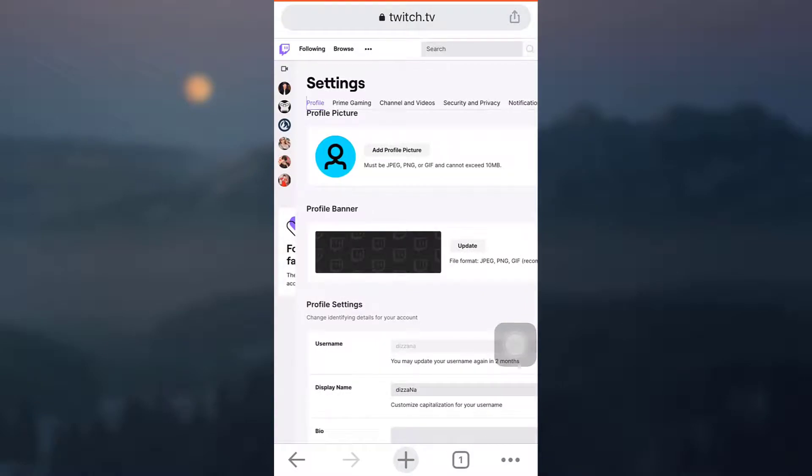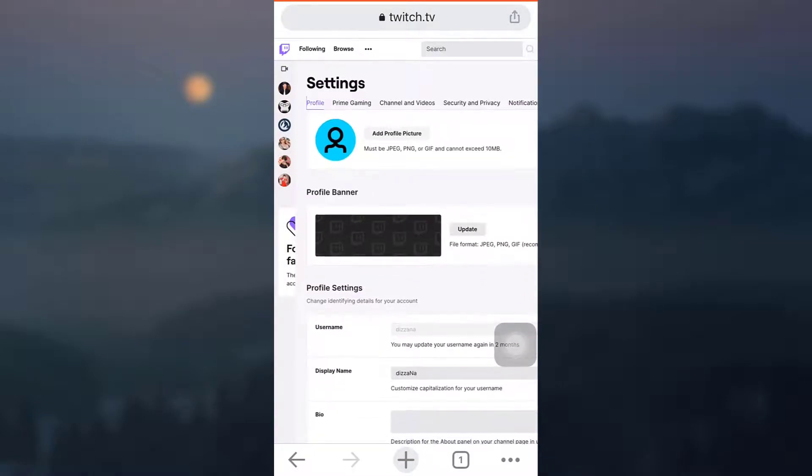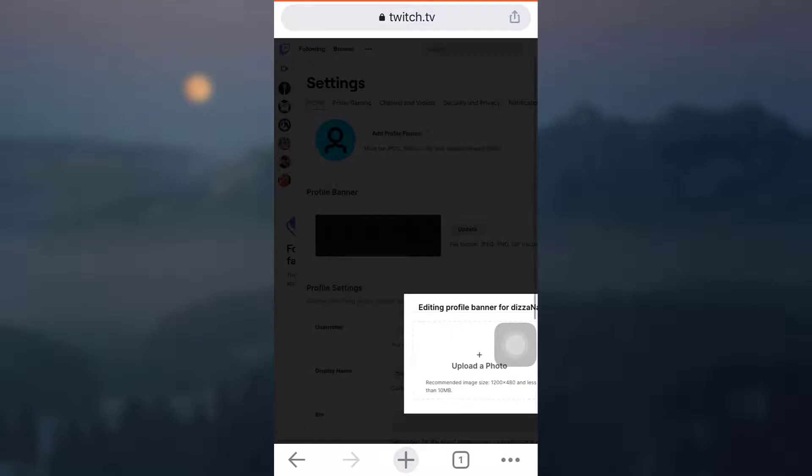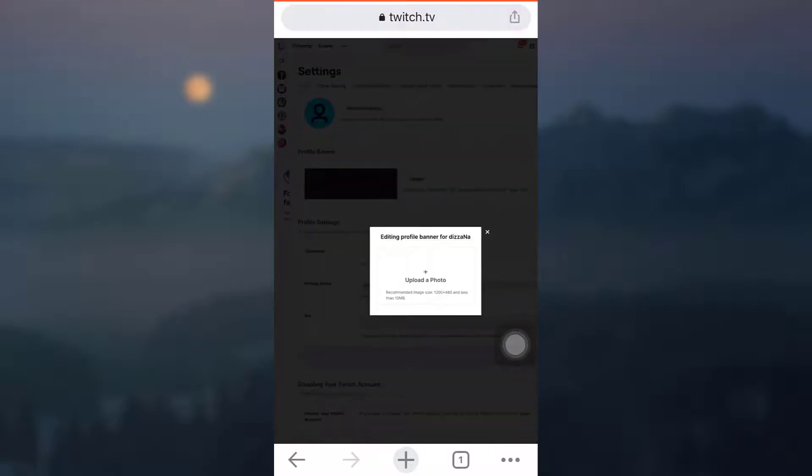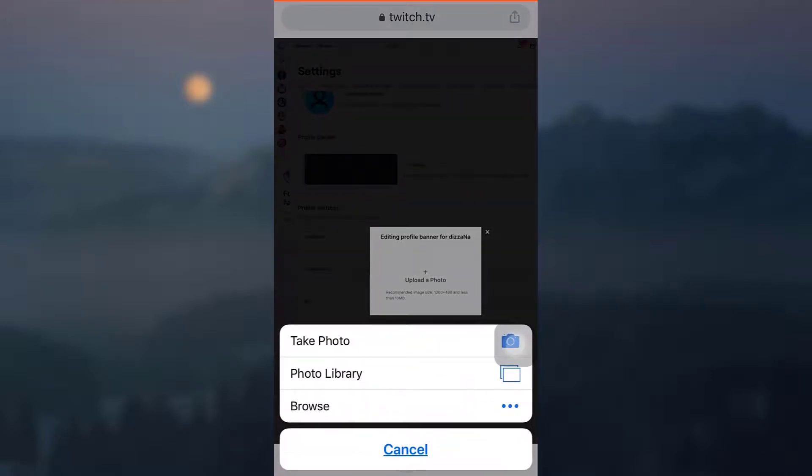So what you can do now is tap on Update, and now it says editing profile banner for your account. So simply tap on the plus icon in order to upload a banner, and now you want to go to your photo library in order to select a banner.